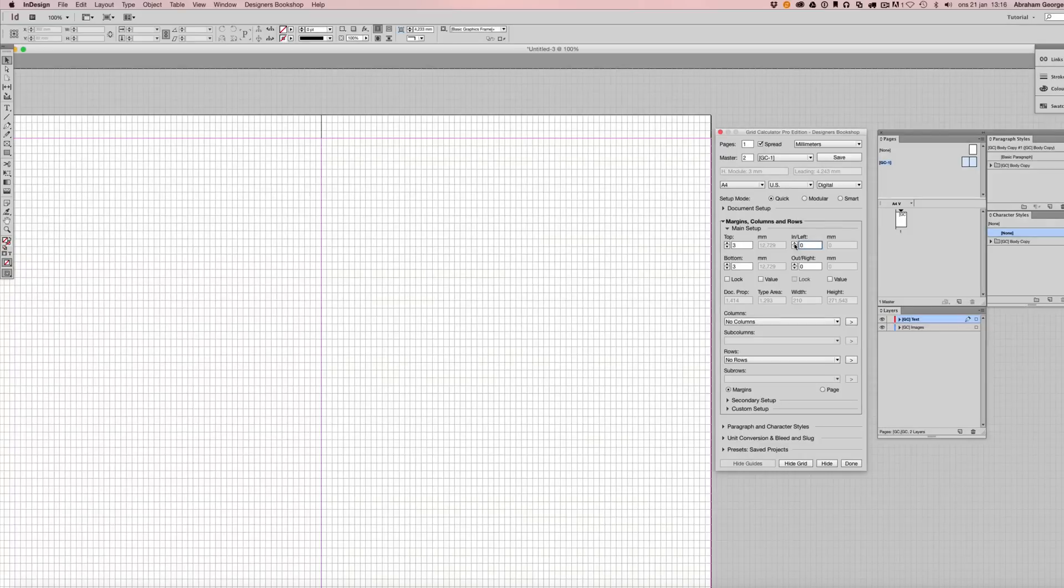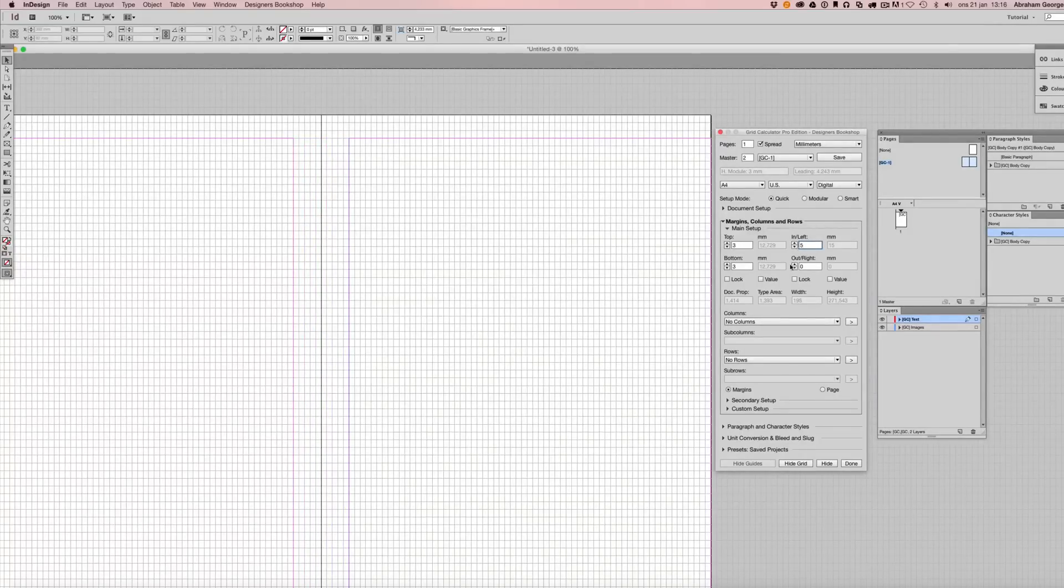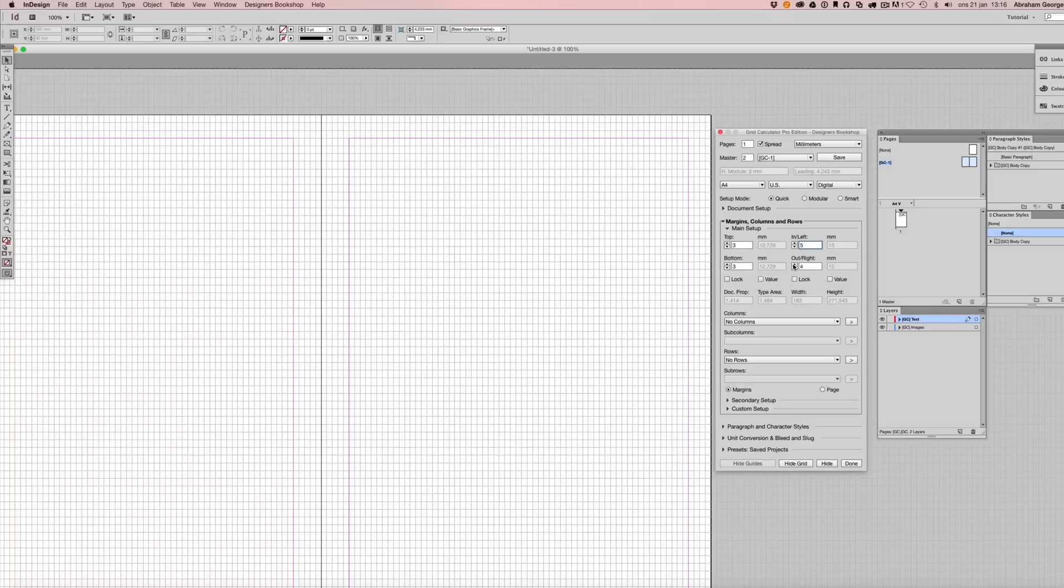Next I'm going to edit my inner margin and my outer margin.